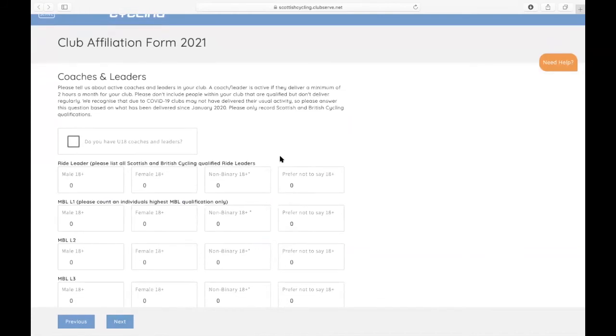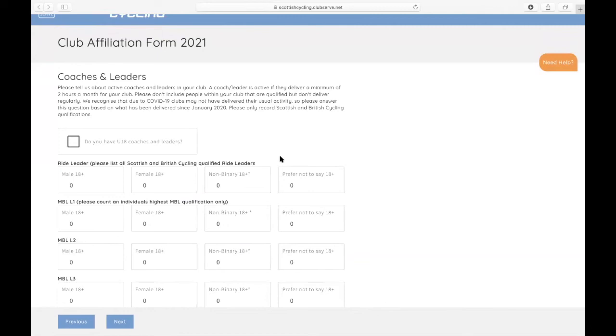The next one is about your active coaches and leaders in your club. If you don't have any, then you can just leave the section blank. But if you do, then we really want to capture all of the active coaches and leaders that you have in your club. A coach leader is active if they deliver a minimum of two hours a month for your club. Please don't include people within your club that are qualified but don't deliver regularly. We recognize that due to COVID-19, many clubs may not have delivered their usual activity. So please answer this question based on what has been delivered since January 2020. Please only record Scottish and British cycling qualifications.